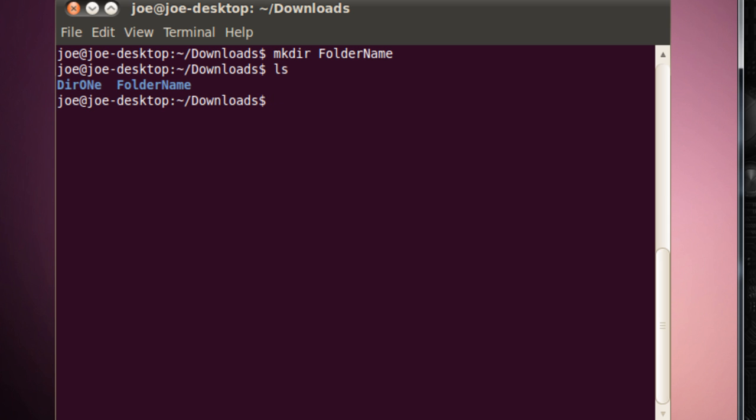ls, see, we now have this directory I made earlier, using the Make Directory command, and Folder Name.